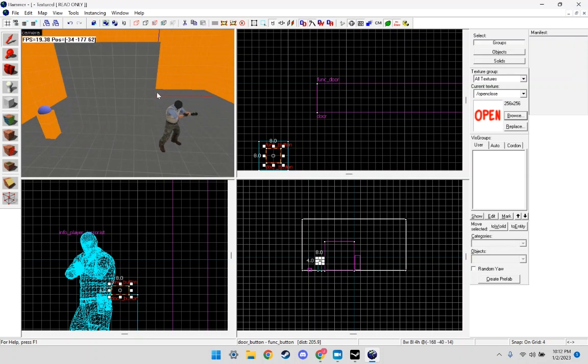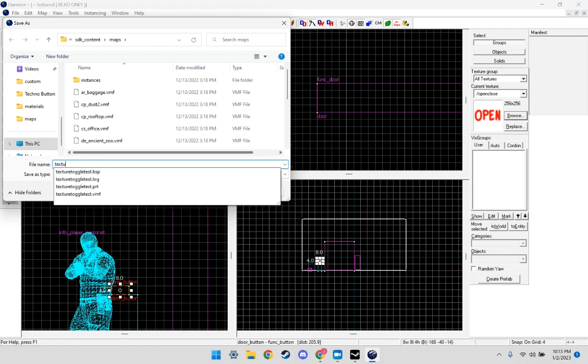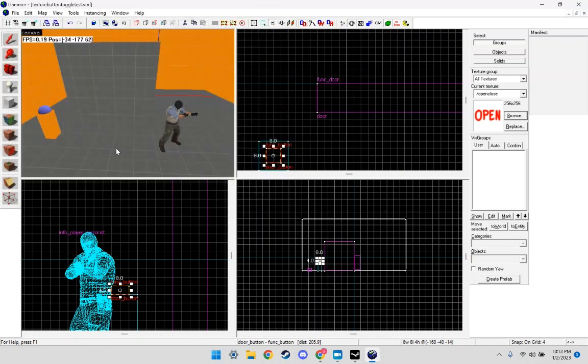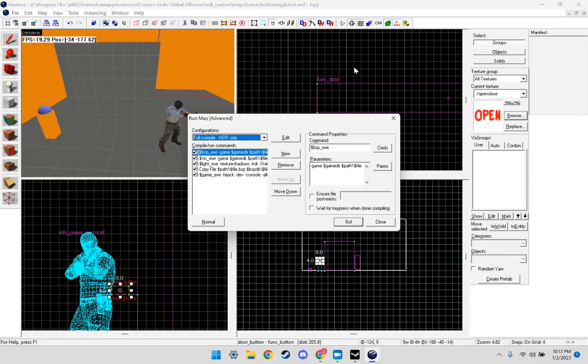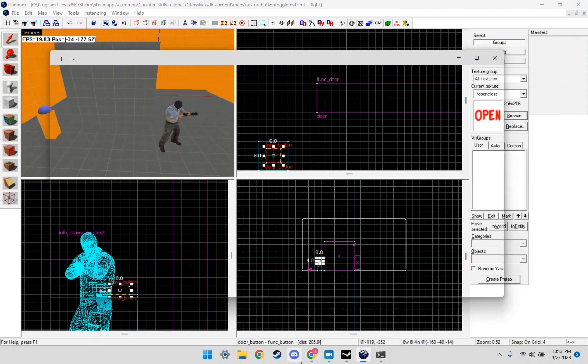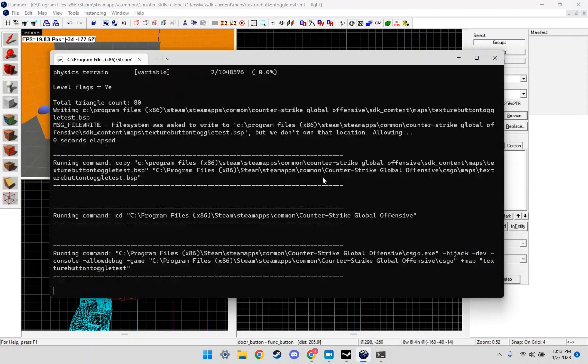So we're going to Control S to save the map. I'm going to name it texture button toggle test, or whatever you want to name it. And then we're going to click f9, make sure it's on full compile HDR only, then click Go. And now it's going to run, and I'll see you in CSGO.